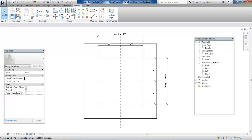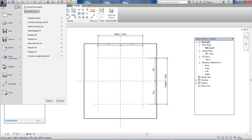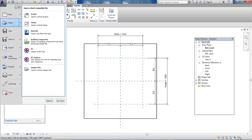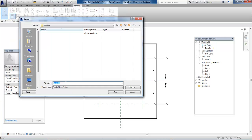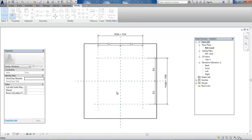Let's save this template. Go to Save As and save it as a family. You can give it a name - I'll call it Window Sloping Wall and save it.